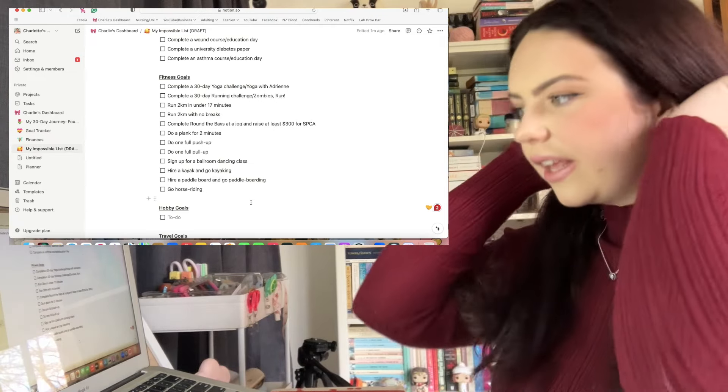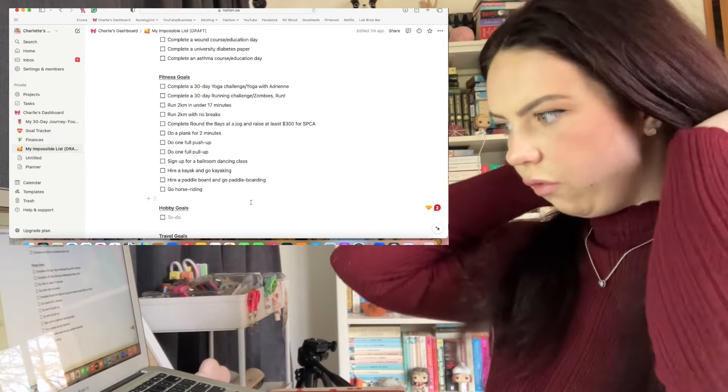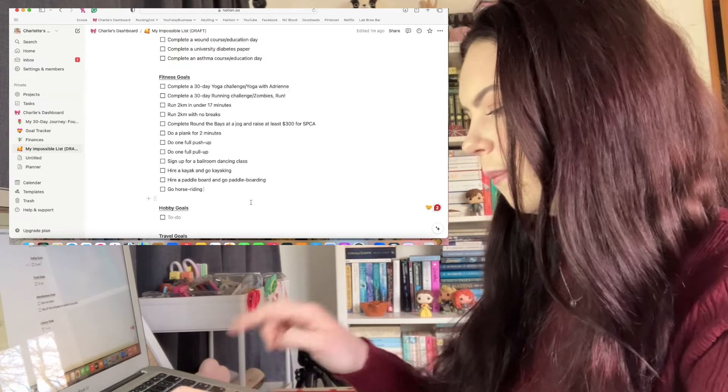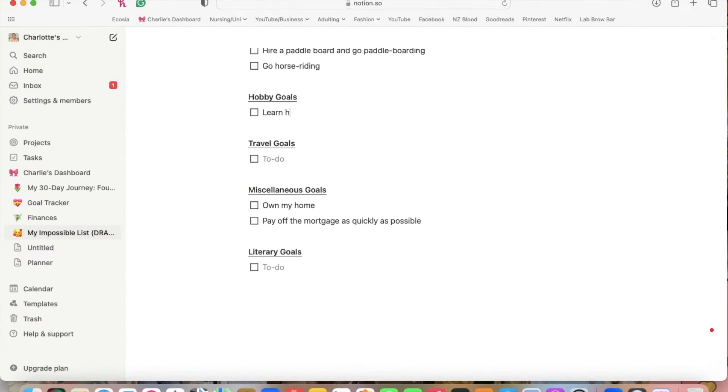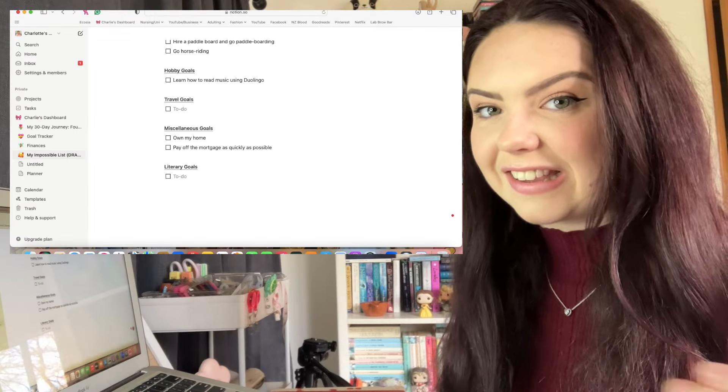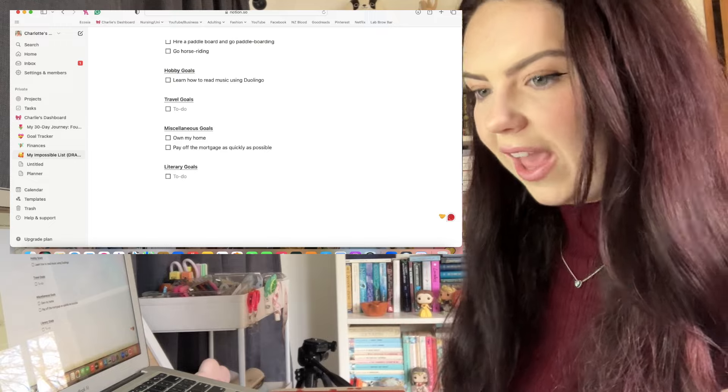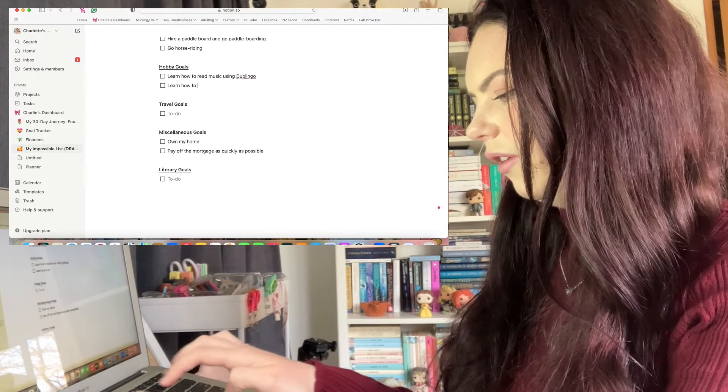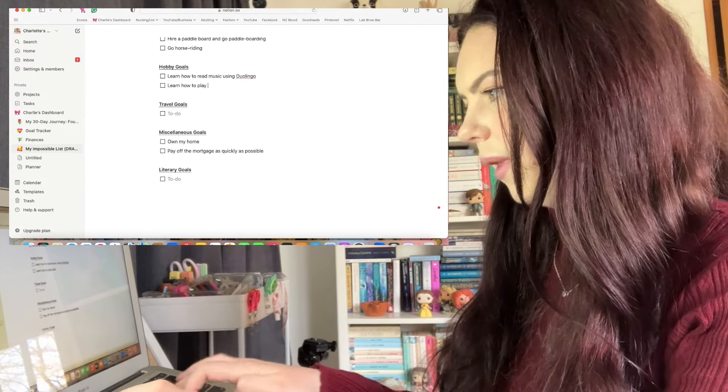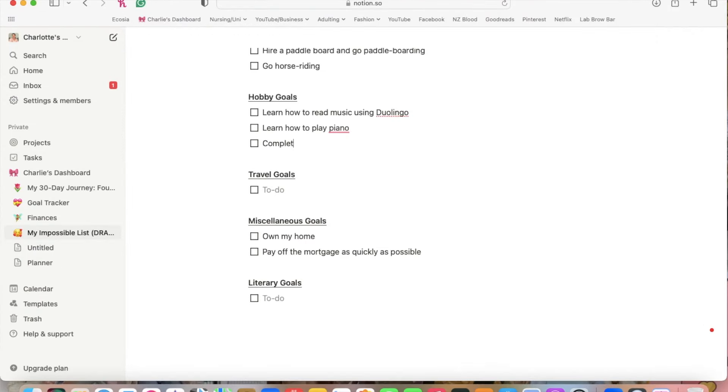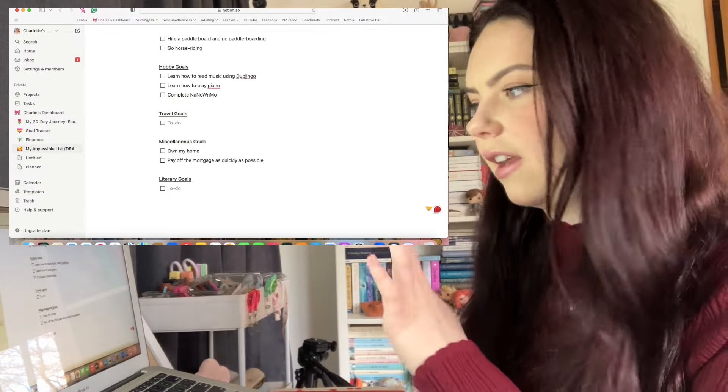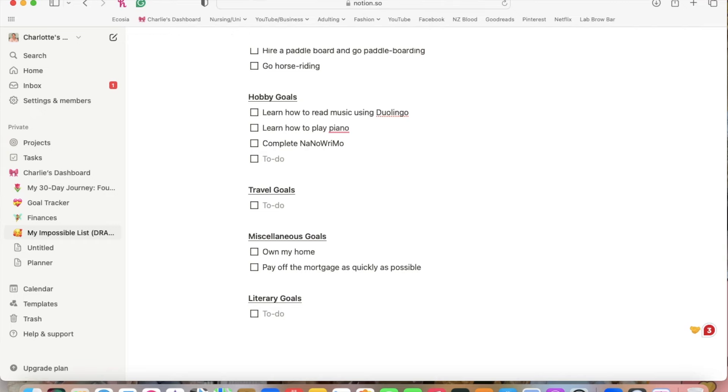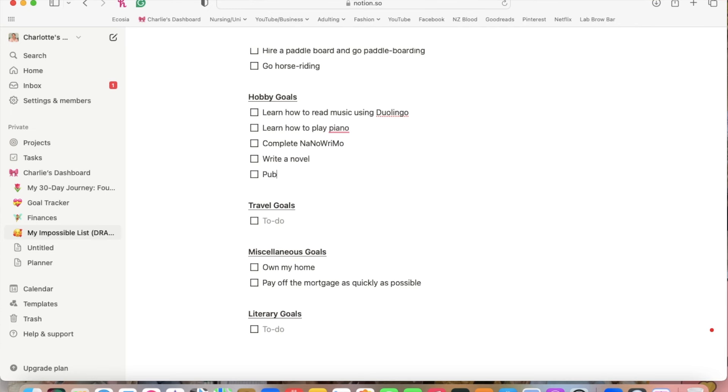So learn how to read music using Duolingo. I've started that and it's actually quite handy. I would like to learn how to play the piano. Complete NaNoWriMo, which is National Novel Writing Month. That's one of my goals for this year. I have made it my goal every single year and I've never ever been able to achieve it, so I am breaking that. This is the year that I am able to do it. I'll just put underneath it write a novel and publish a novel.